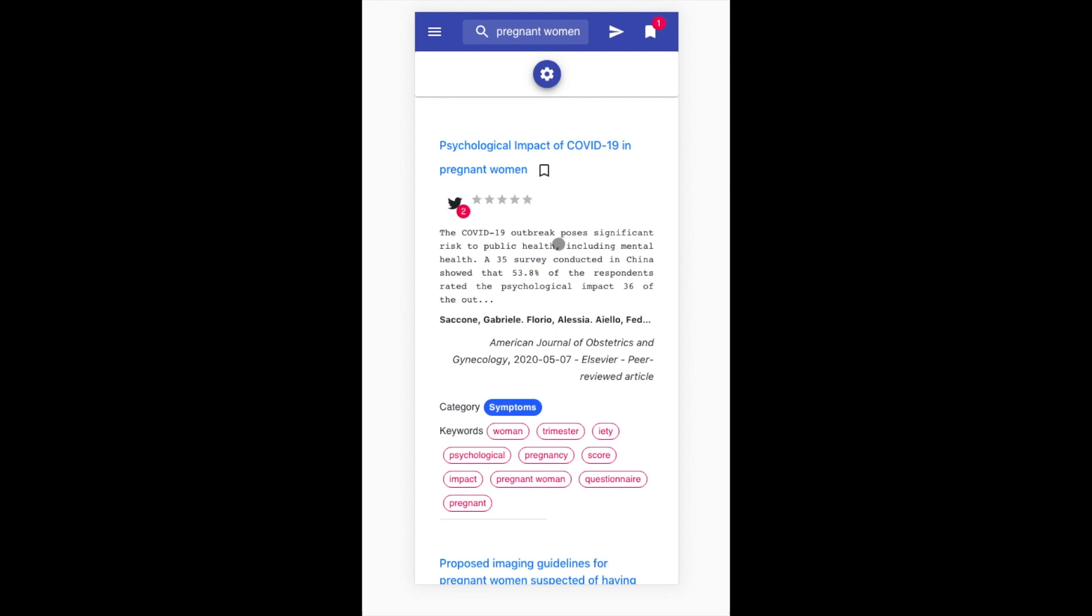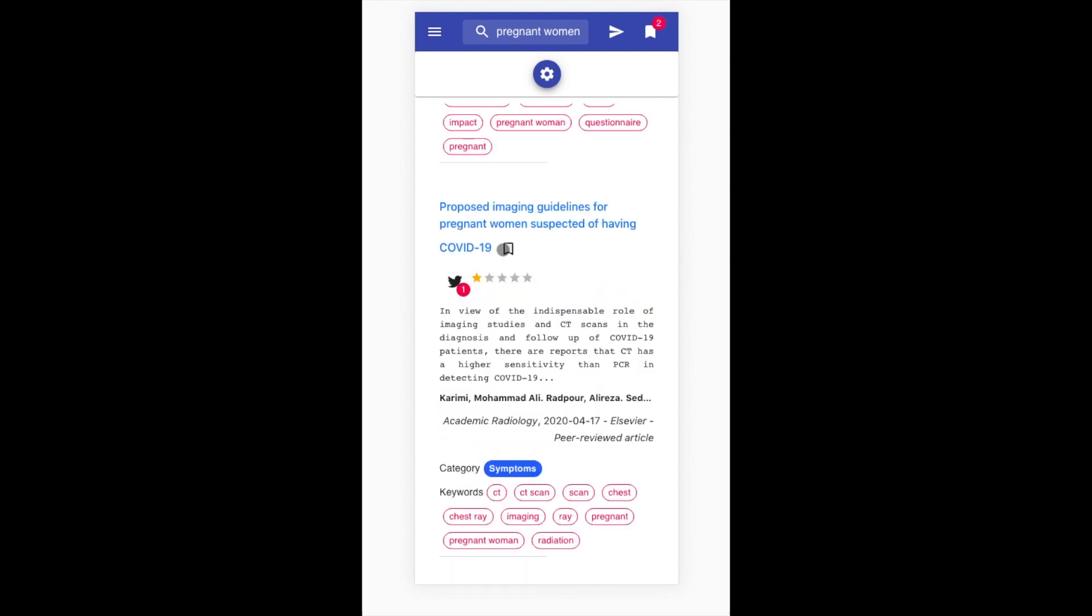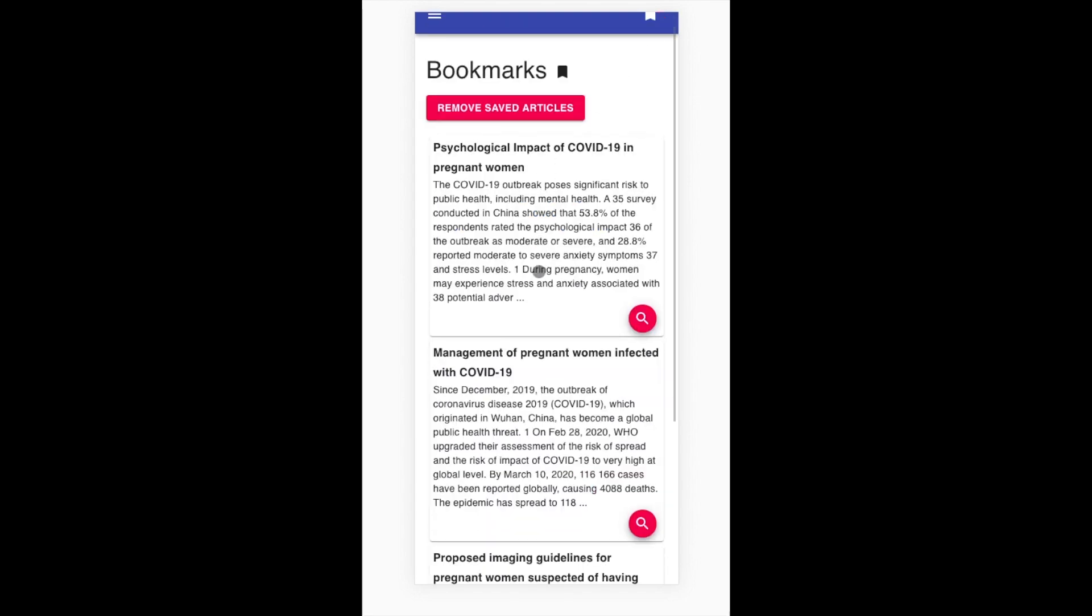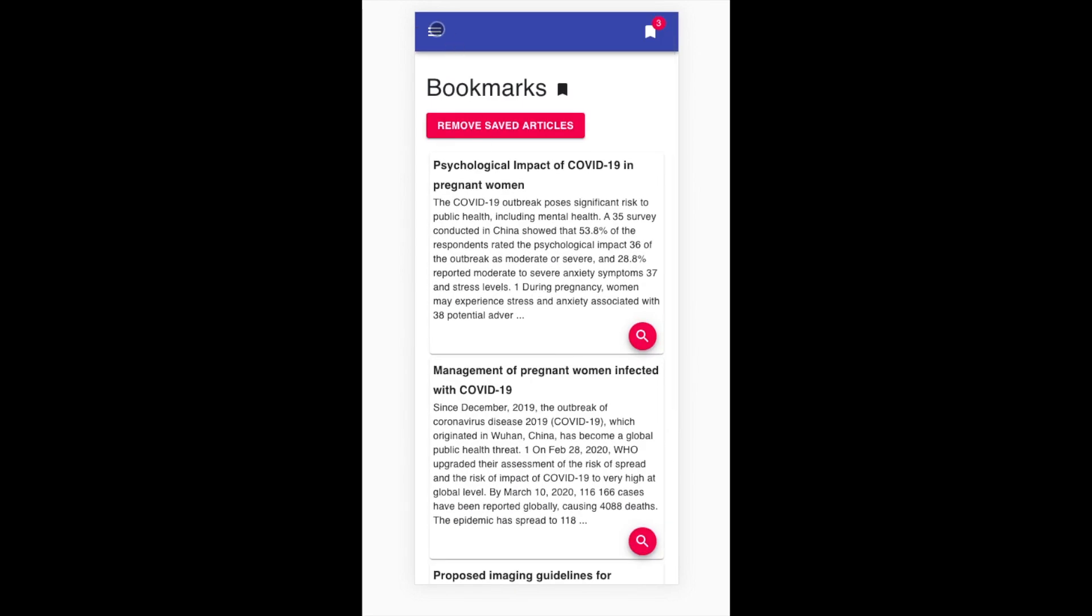Because accessibility is more important than ever, Corona Papers is fully optimized to run on mobile devices, such as phones or tablets, so that search experience remains the same.